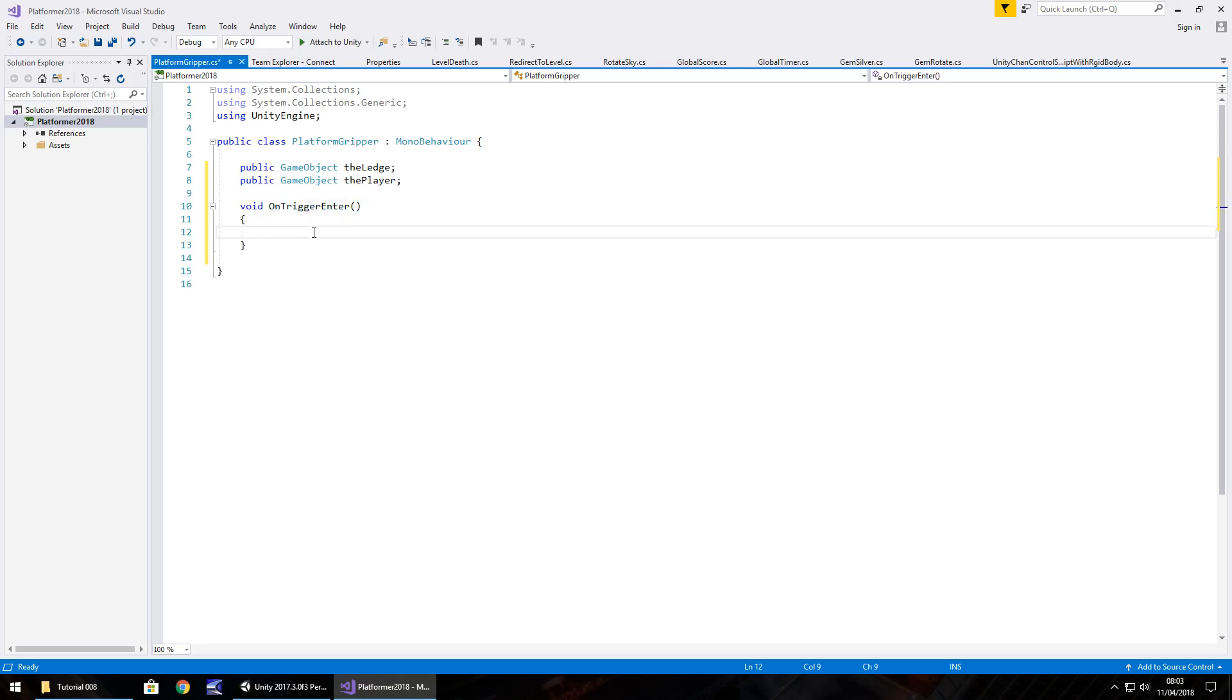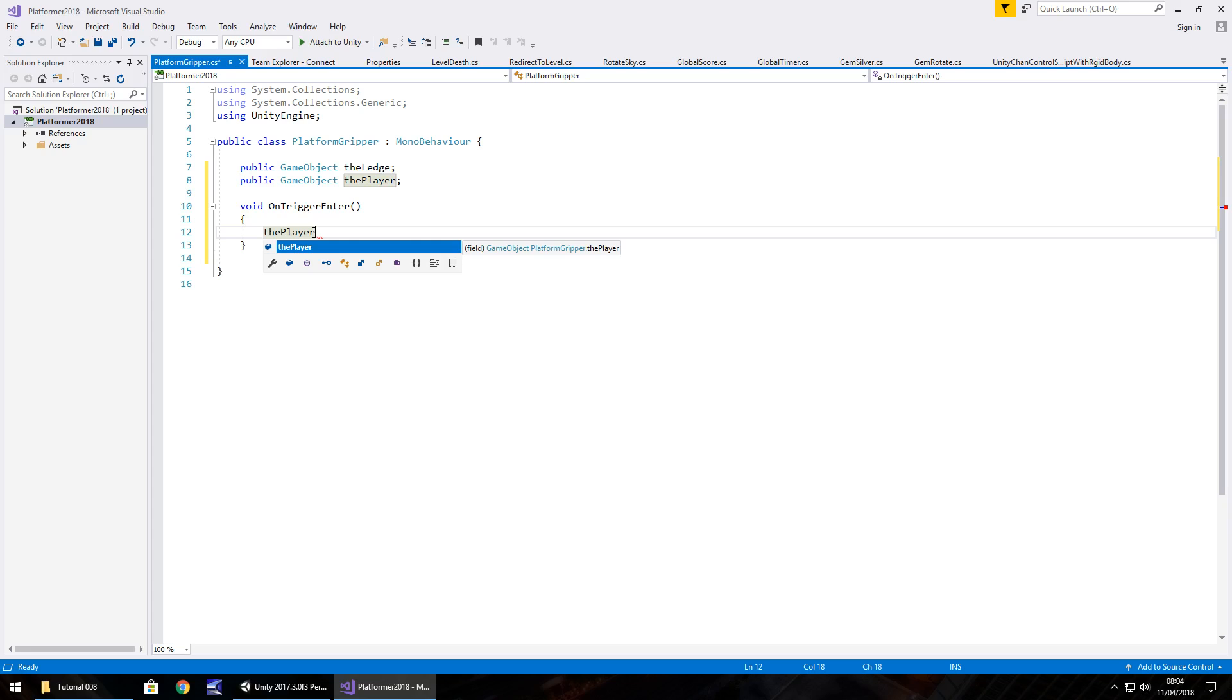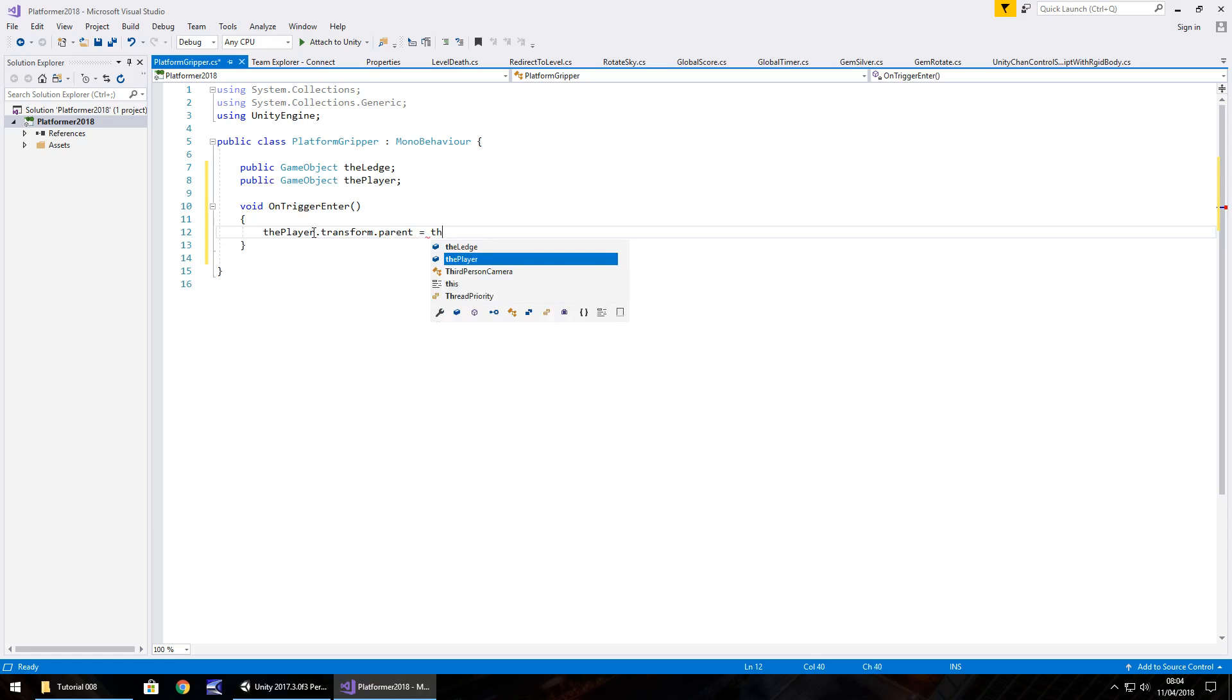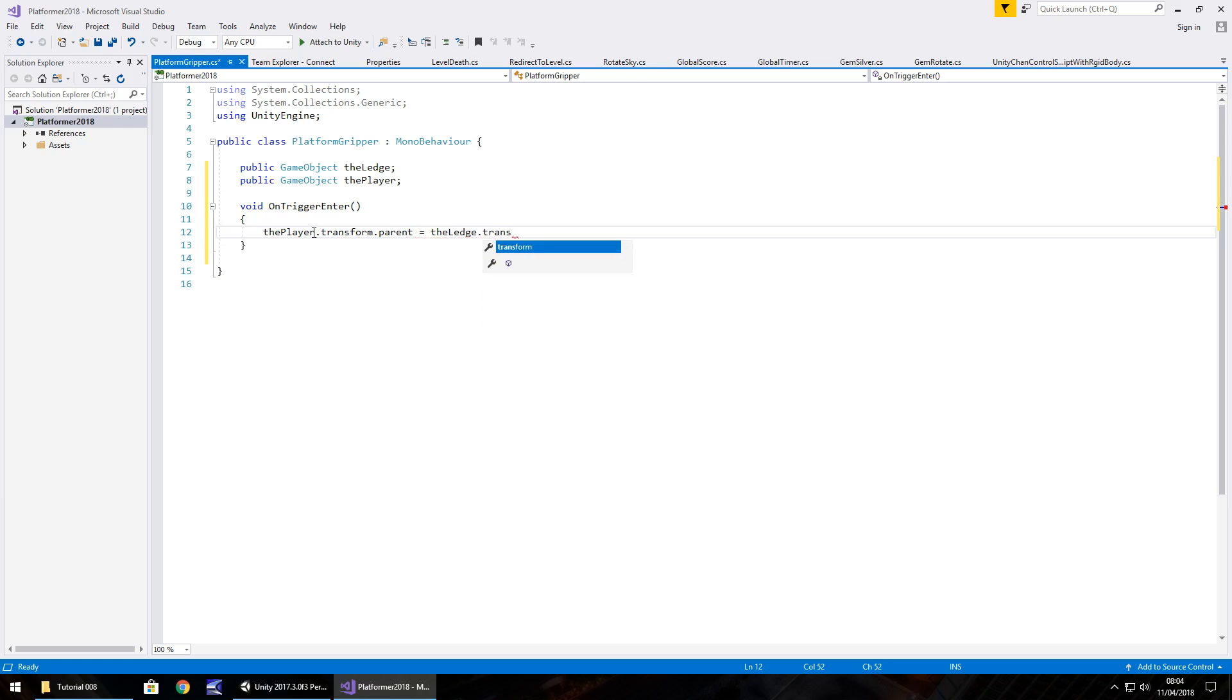And all we do is when we enter this trigger, the player then needs to become a parent. Sorry, the object of the actual ledge becomes the parent, the player becomes the child. So we need to parent it together. And we do that by going thePlayer.transform.parent equals theLedge.transform, semicolon. So what we're saying here is the parent for the player becomes the ledge.